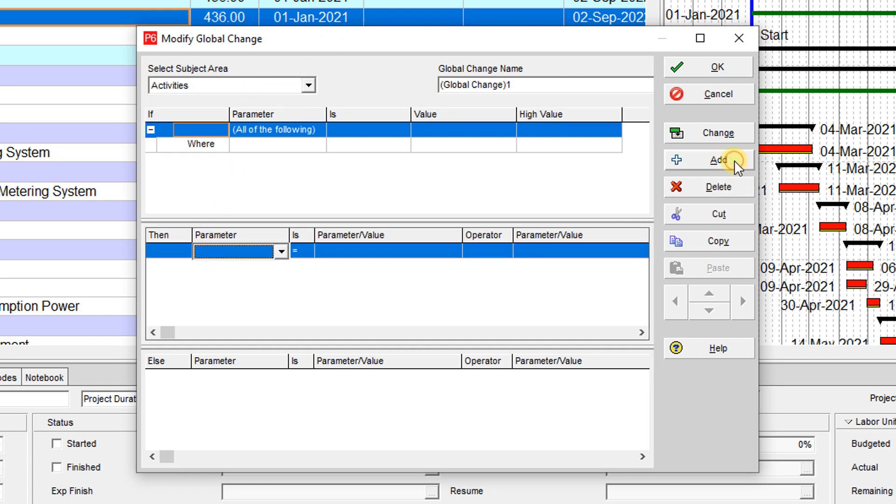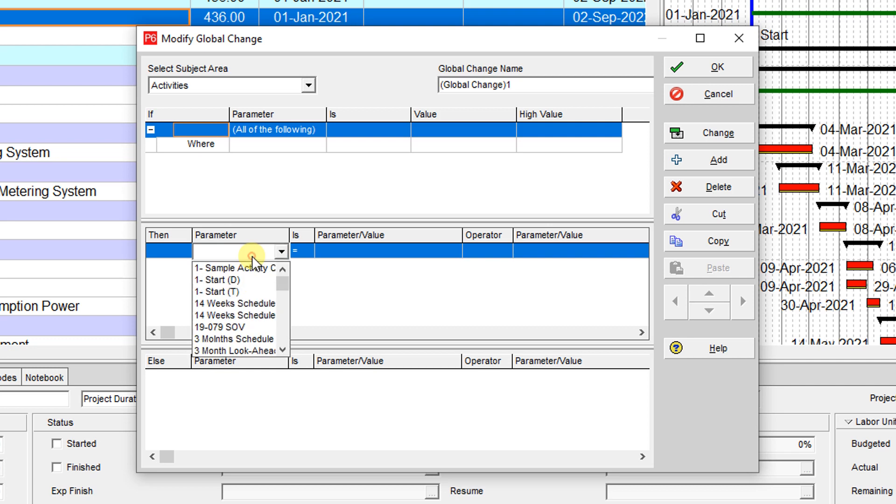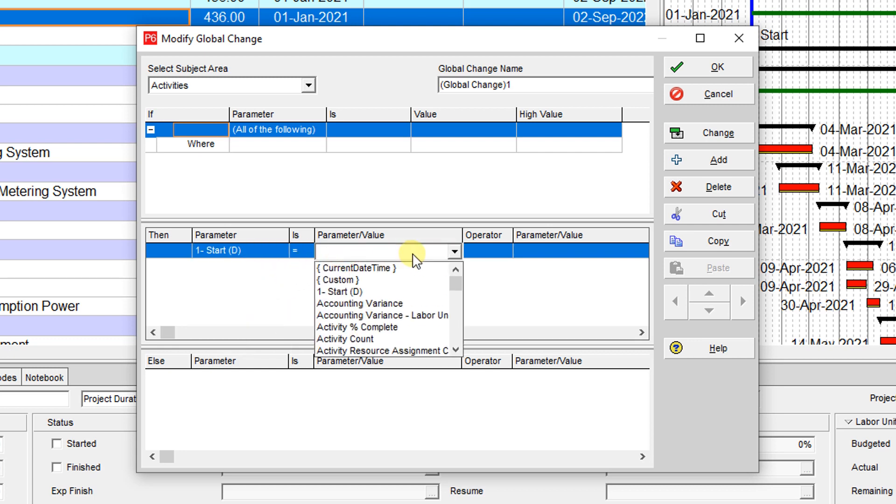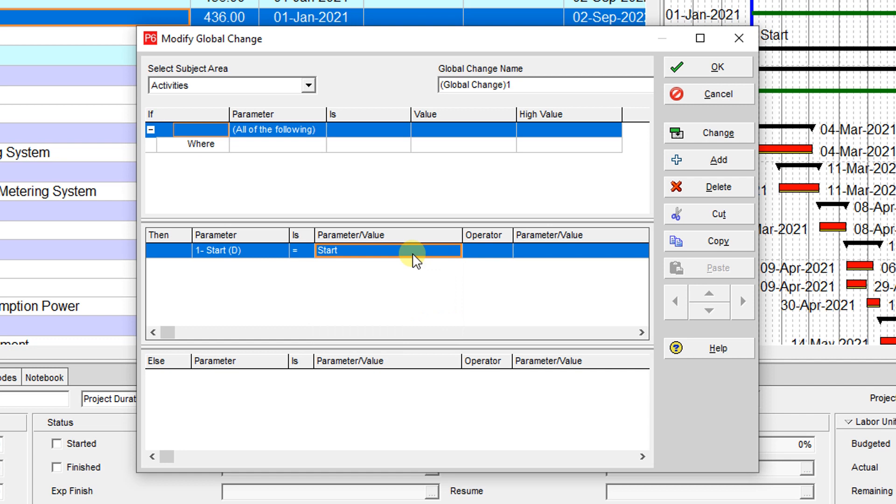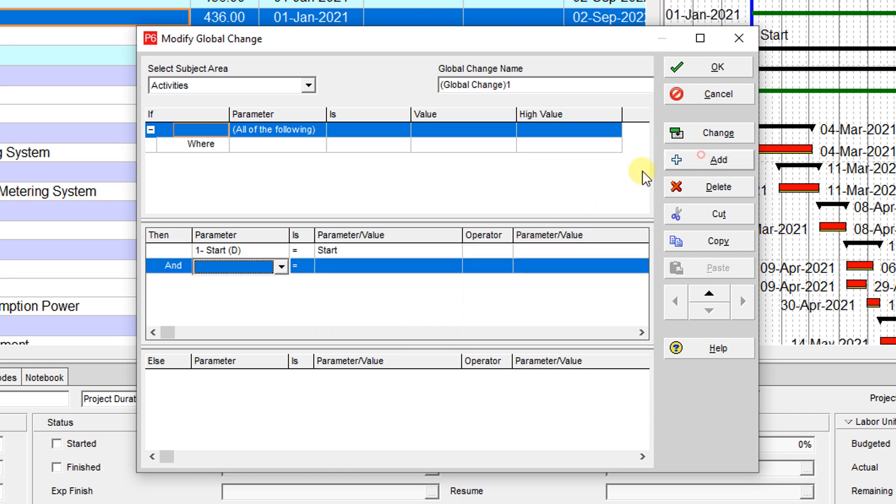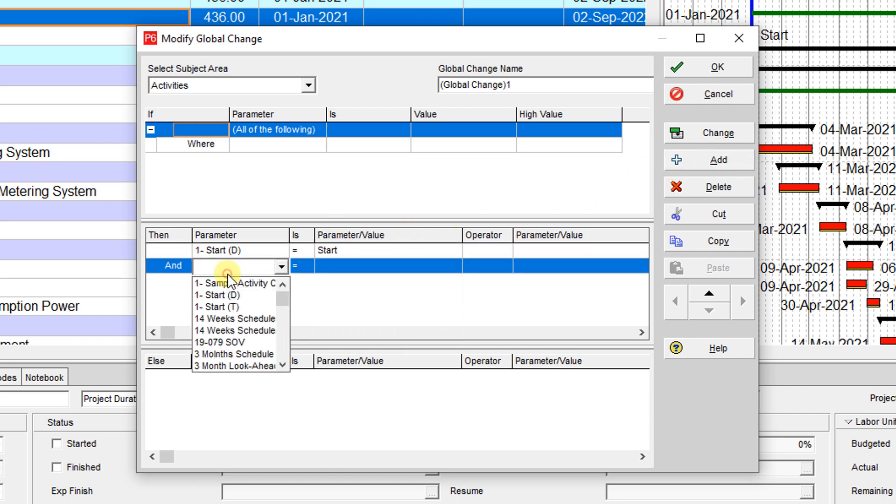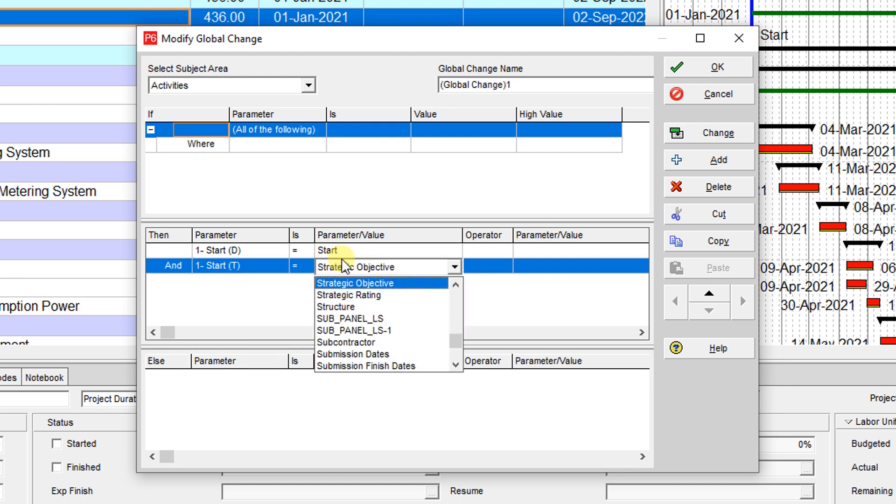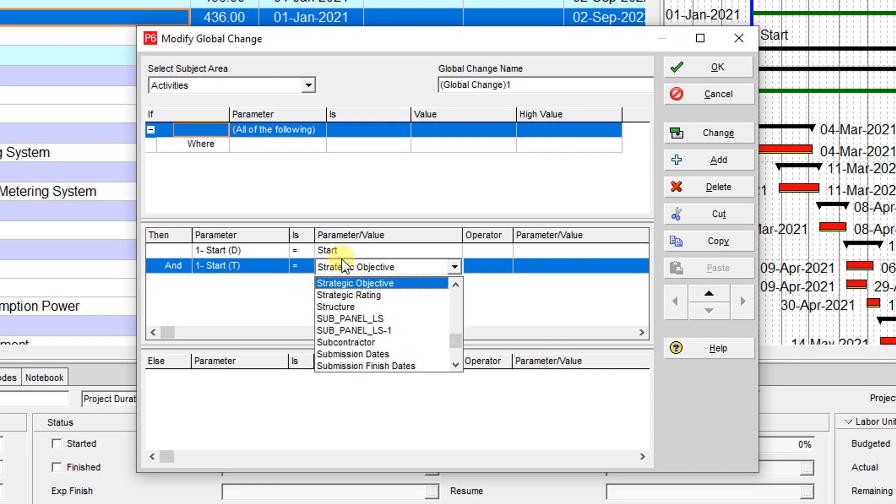Now I want to store my start date on these two user-defined fields. Then the second one is equal to start.